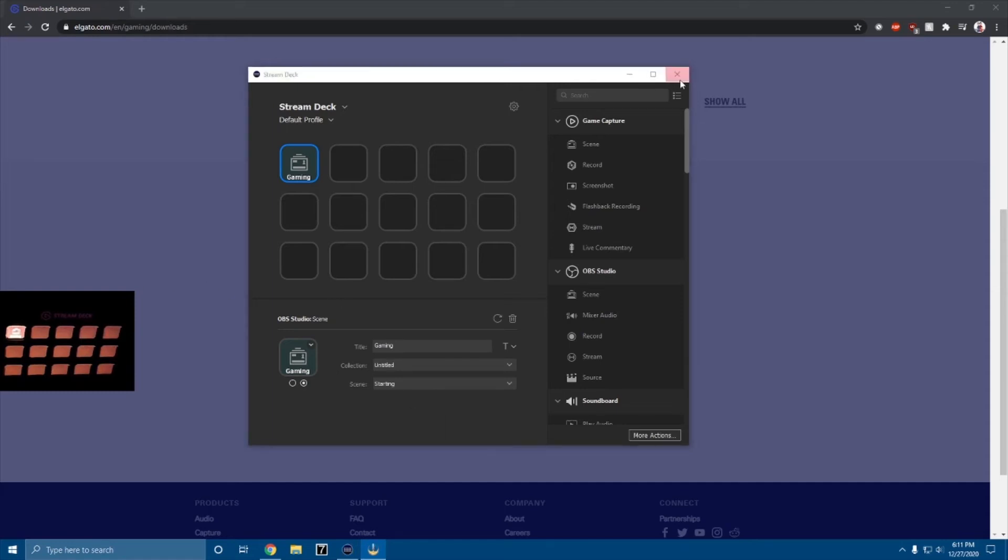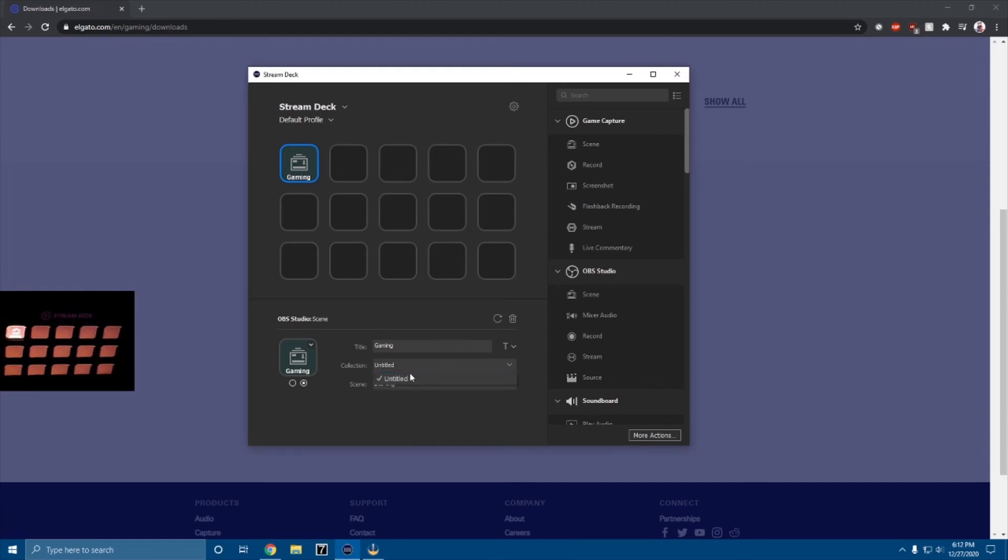If that happens, go ahead and close Stream Deck, close OBS Studio if it's open, and then reopen everything, because then that will fix, most likely. And if that doesn't fix it, uninstall and reinstall Stream Deck. But in this case, it works for me, so collection, I'm just gonna make it untitled. And you can set this to a scene.